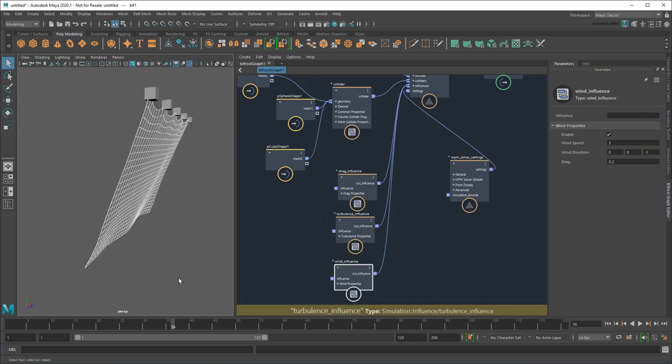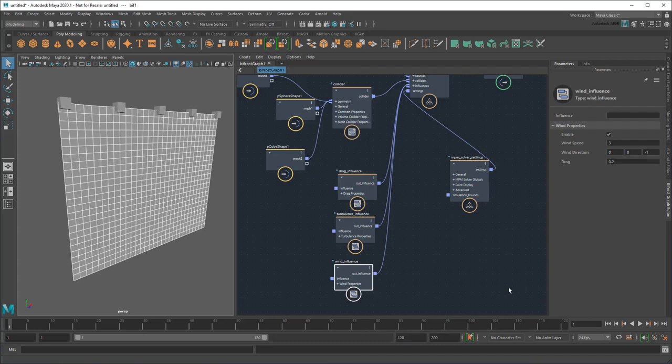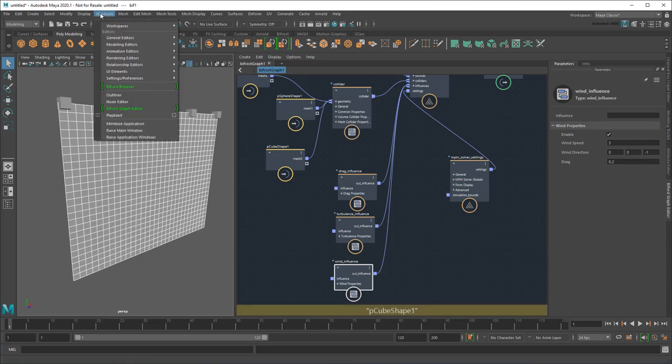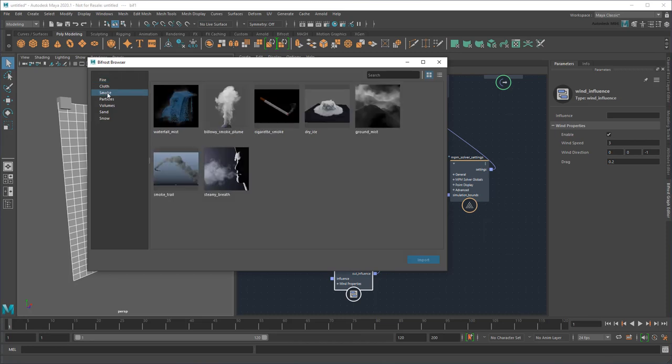At the moment, I don't know how to do that. But rather than struggle to figure it out on my own, I'm just going to go up here to the Bifrost browser to find an example of something similar. In this case, I'll load this cigarette smoke example,